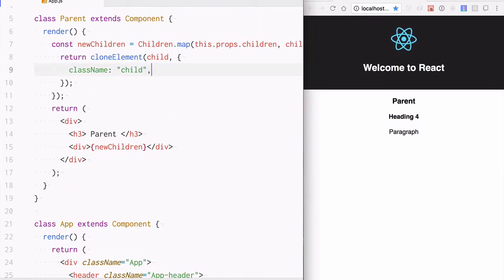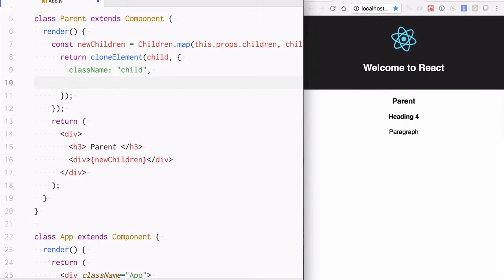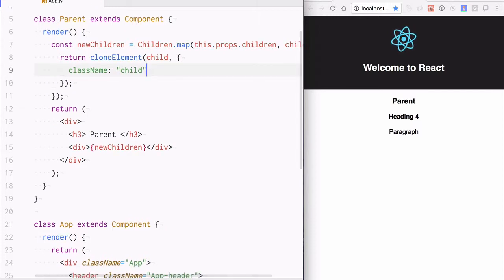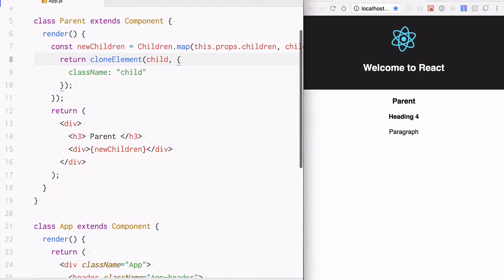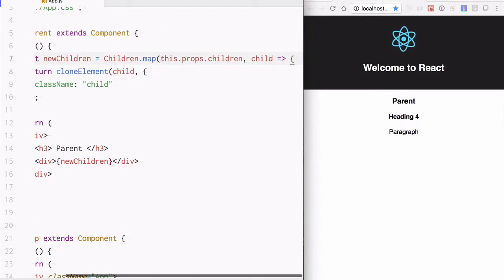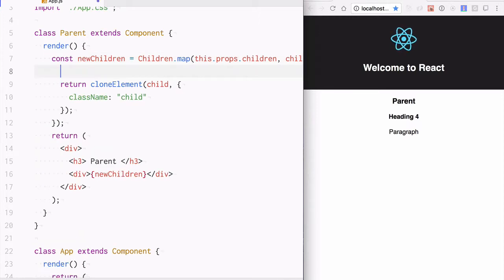You can attach as many props as you want. The next thing we will do is, right now we are just cloning every child element as it is. I do not want to do that. I want to, let's say, only give a special property only if it is a paragraph.